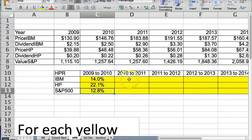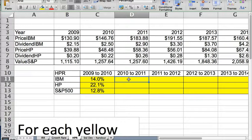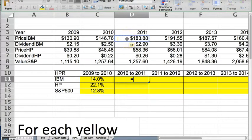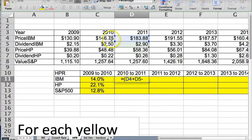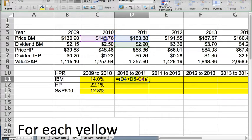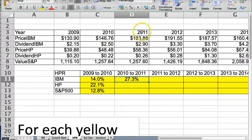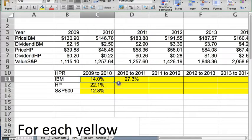so when I do 2011, it's going to be a similar formula, so I'm going to say plus 2011 stock price, plus the dividend for 2011, minus 2010, close parentheses, divide by old, or 2010. So I get this would be the holding period return from 2010 to 2011.